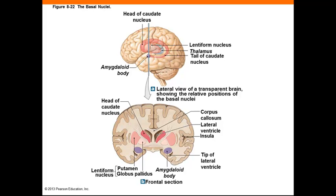While your cerebral cortex is consciously active, other centers of your cerebrum, diencephalon, and brainstem are processing sensory information and issuing motor commands at a subconscious level. This is typically directed by basal nuclei, also known as cerebral nuclei, pictured here.